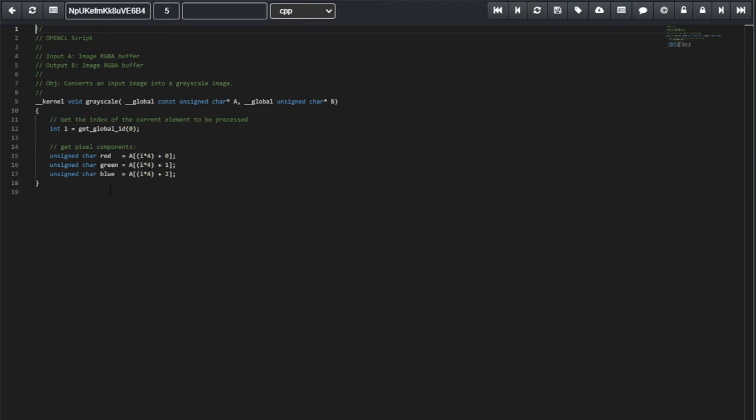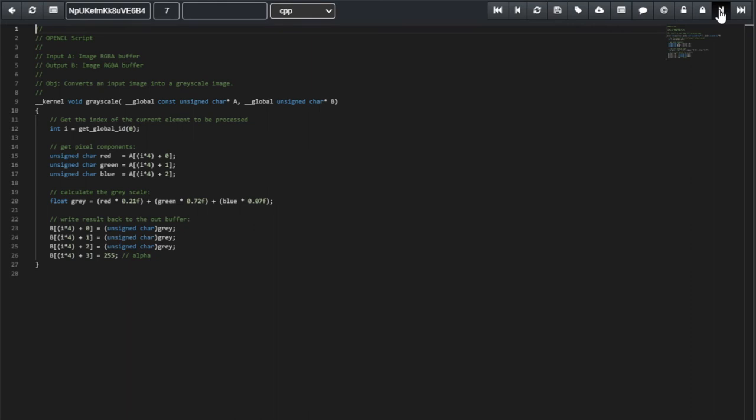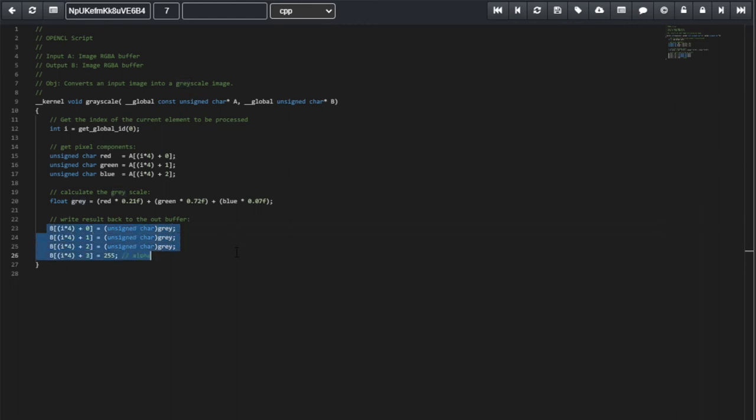We grab the color components of that pixel. So, red, green, and blue. We access the buffer using this formula and we capture those elements. Next, we calculate the gray component from those red, green, and blue components. And all that is left is to write the gray component back into the output buffer B. And finally, write also the alpha channel.